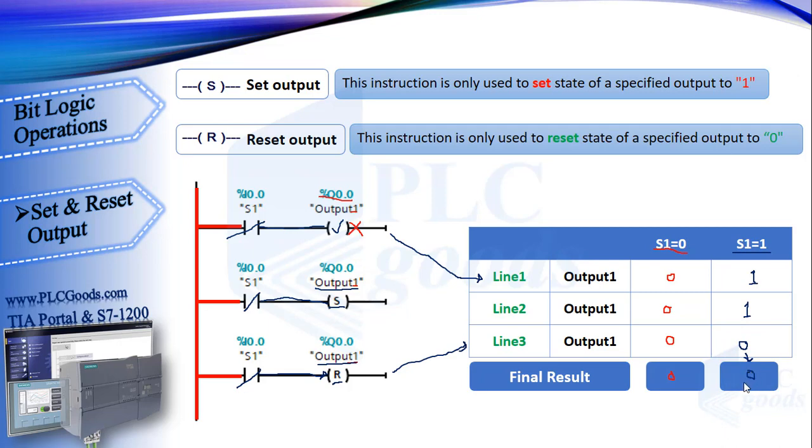As you see the output will be off, either the input is 0 or 1. Briefly, CPU stores its input state, executes its program from first line to end, and then updates its outputs. CPU in middle of executing won't update its outputs and won't track any change at its inputs.